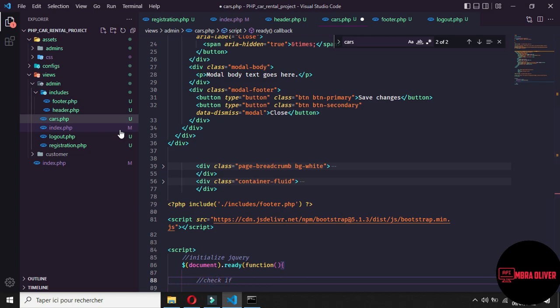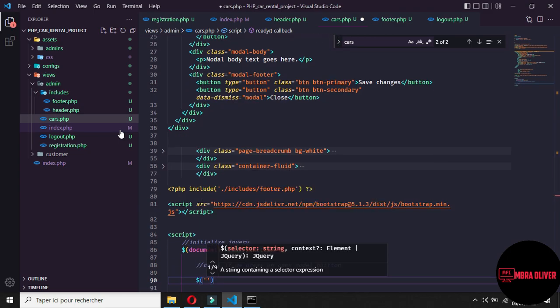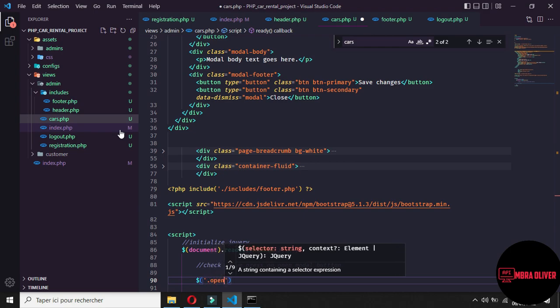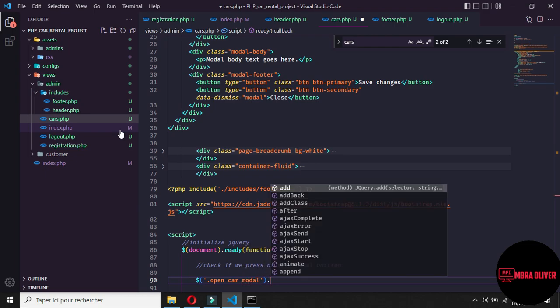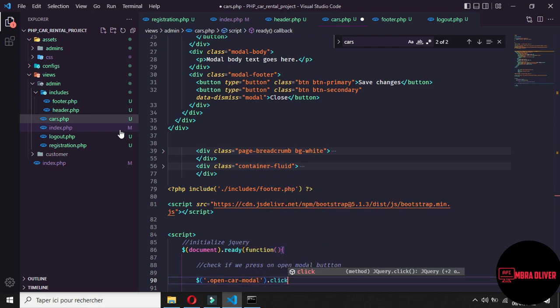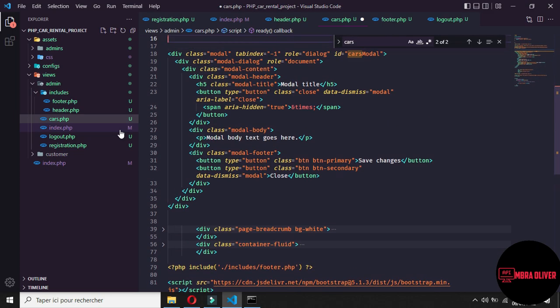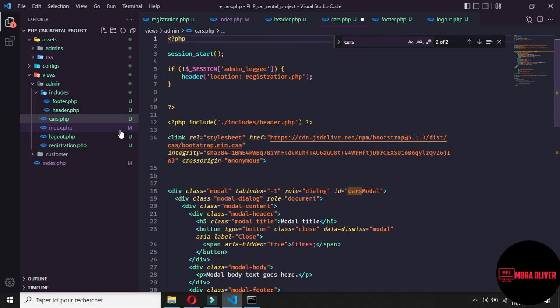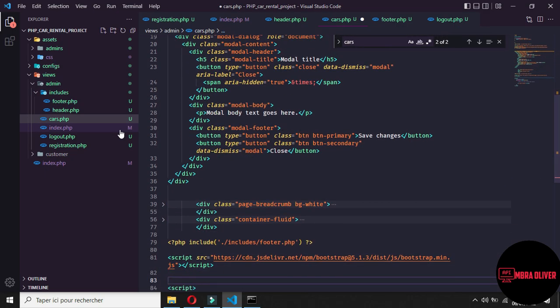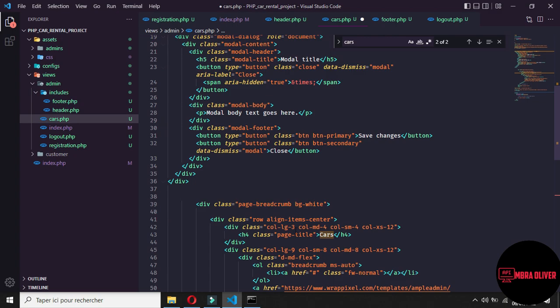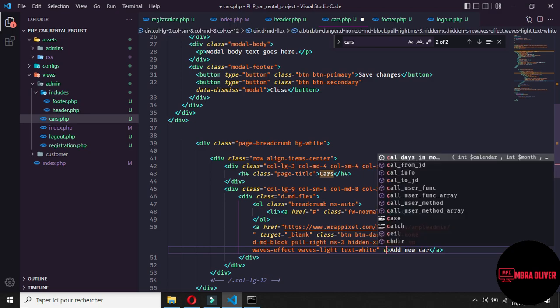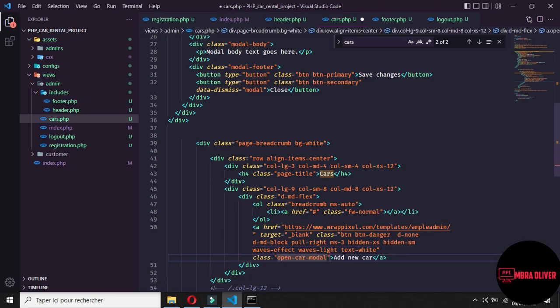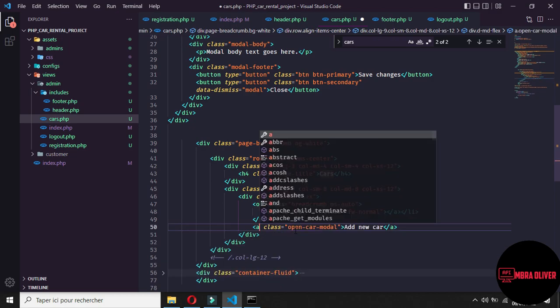For now, let's open a script tag and open a function to start with jQuery. This one is for initializing jQuery. The first thing we want to check is if we press on the open modal button. So the button we need to give it a class of open_car_modal, and we will use the click event. We need to give this open_car_modal class to the button in the page break corner.